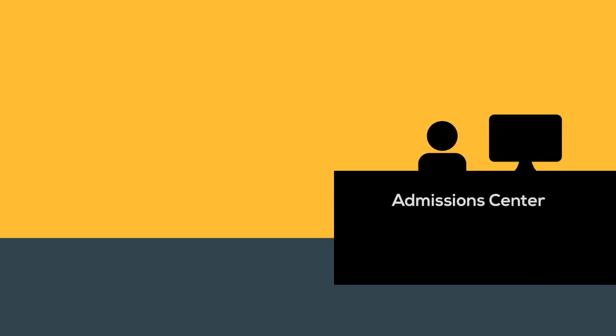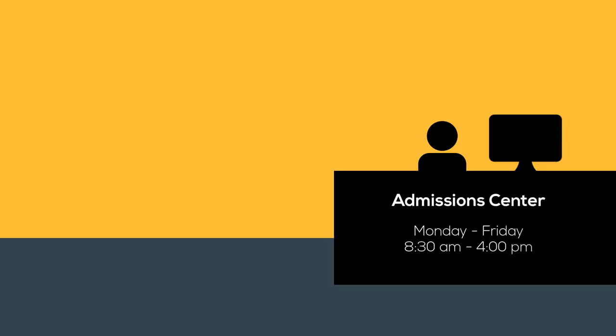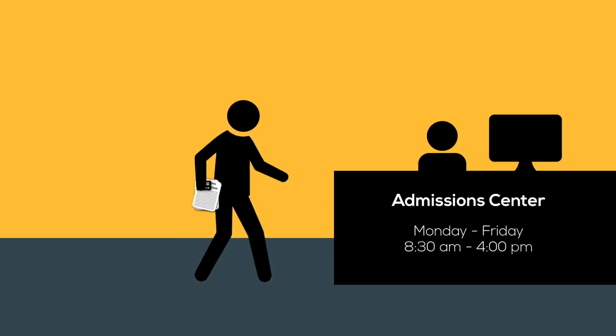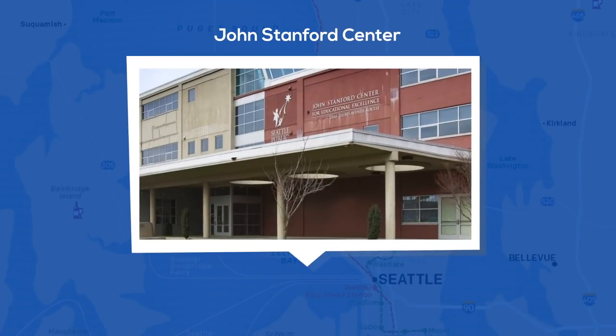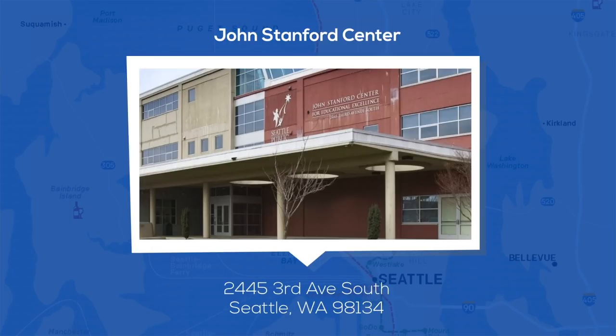If you do not have access to a computer or require assistance, please visit us at our Admissions Center Monday through Friday 8:30 a.m. until 4 p.m. Please bring all of your supporting documents and arrive early for help with registration. The Admissions Center is located at the John Stanford Center just south of downtown Seattle at 2445 3rd Avenue South, Seattle, Washington 98134.